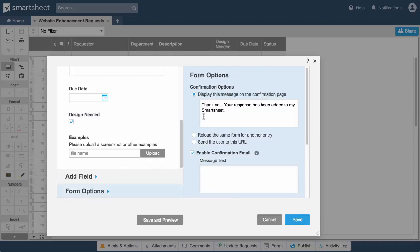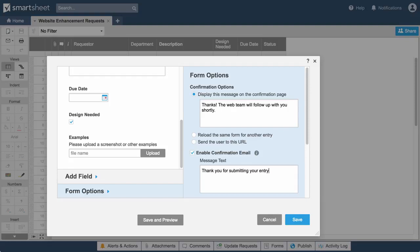Use form options to display a custom message and send a confirmation email to the submitter.